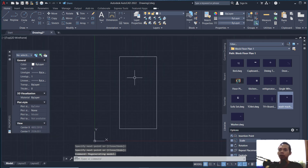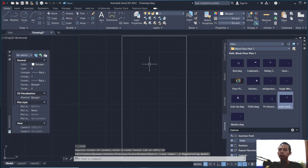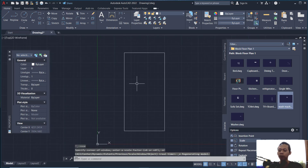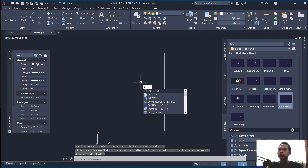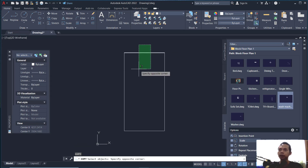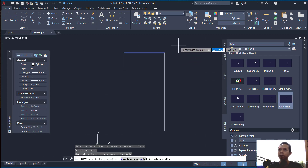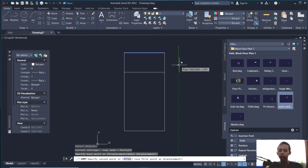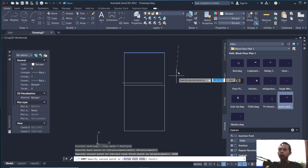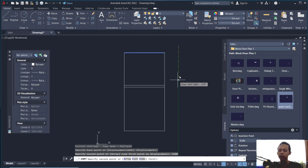Press the middle mouse to use zoom extend, then press F7 to hide the grid. Next, we can copy the object — move out from this point, click and move to the bottom, and set to 2500.